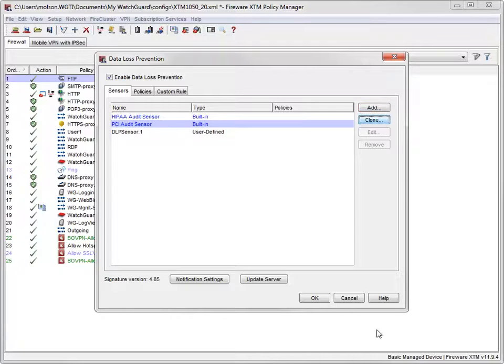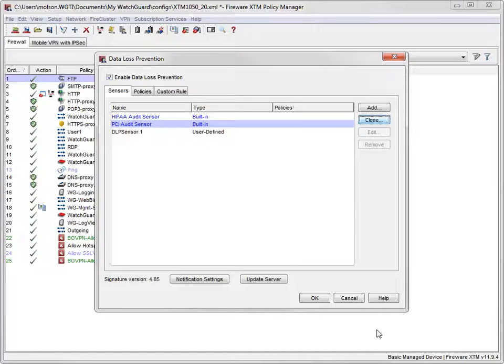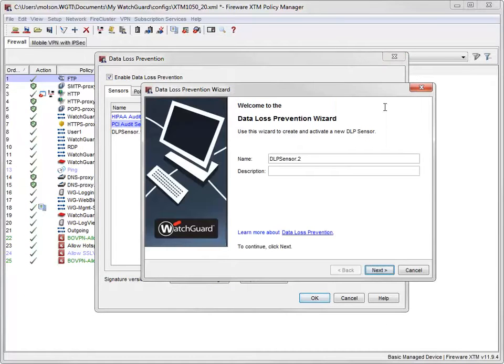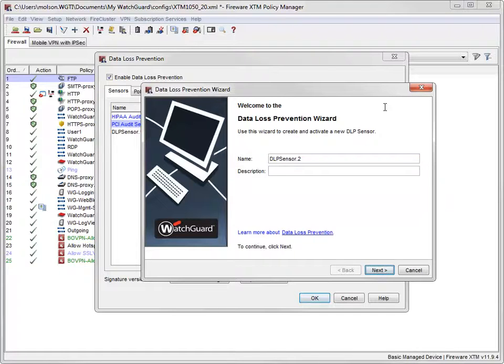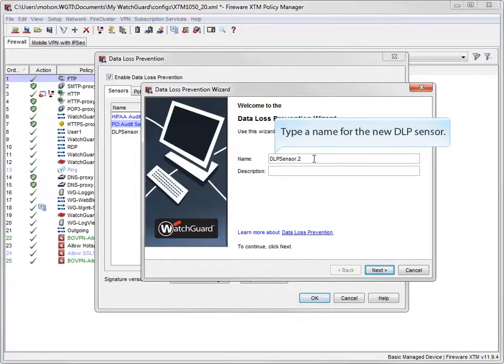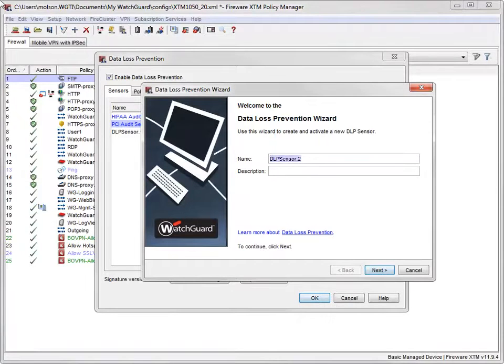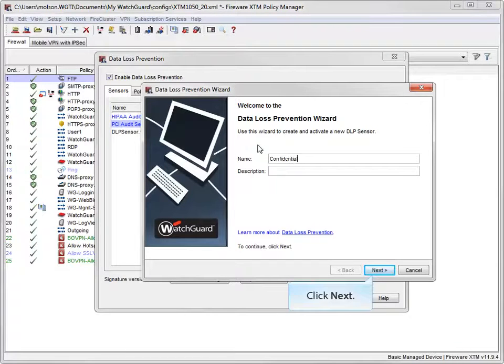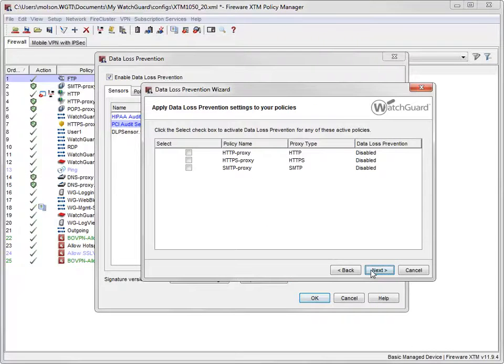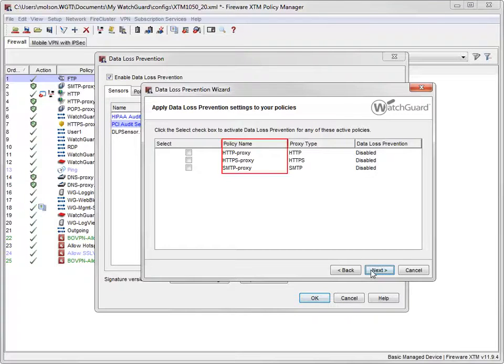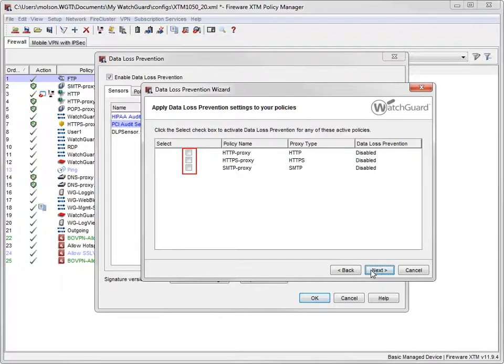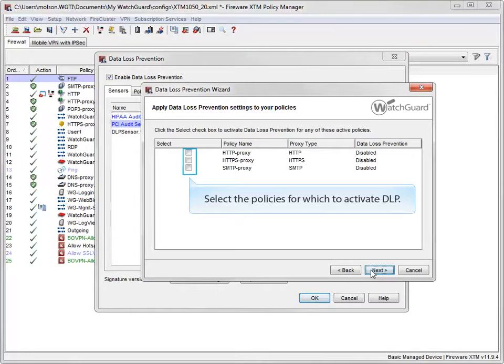The wizard will create the sensor and help enable the DLP sensor for several proxy policies. If a policy doesn't exist, the wizard can create it. First I need to give this sensor a name. The sensor I'm going to create will look for confidential documents, so I'll name it Confidential. This dialog box shows existing policies in the configuration file for which I can enable DLP. As you can see here, my configuration already has these proxy policies. I'll select the checkboxes to enable this DLP sensor for each one before I click Next.